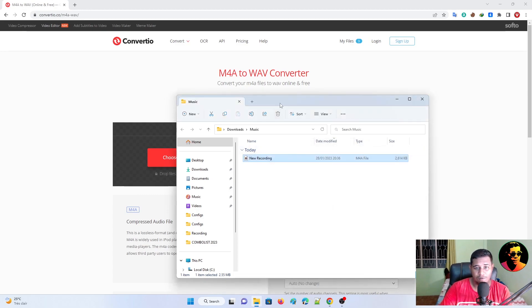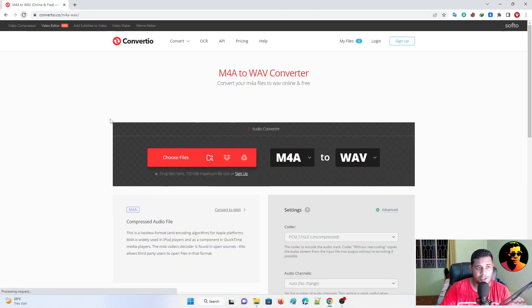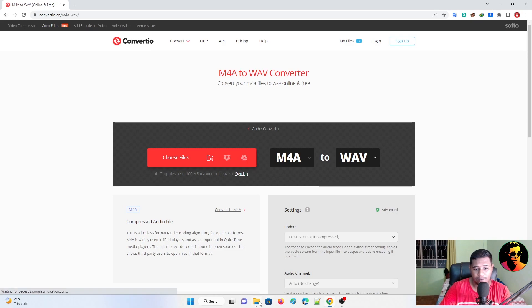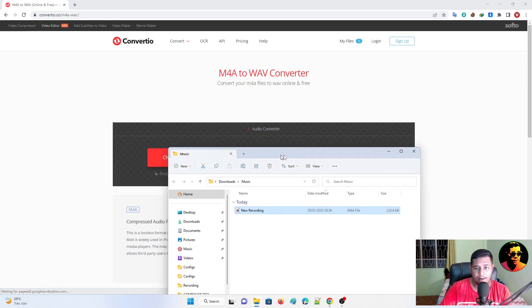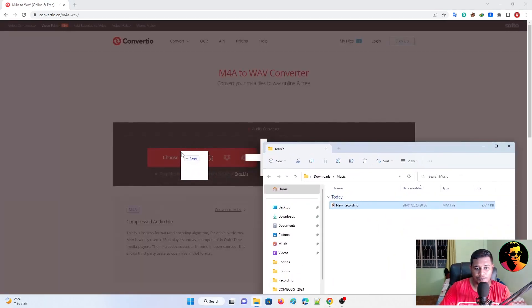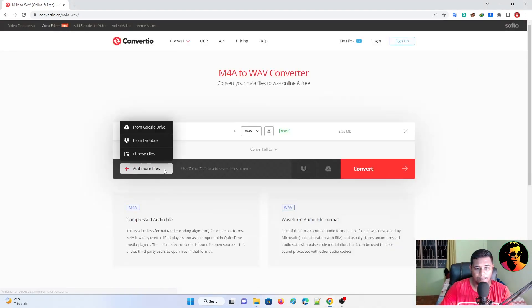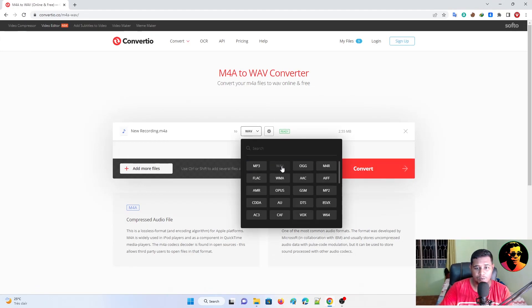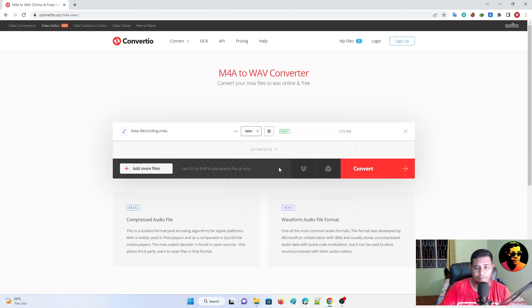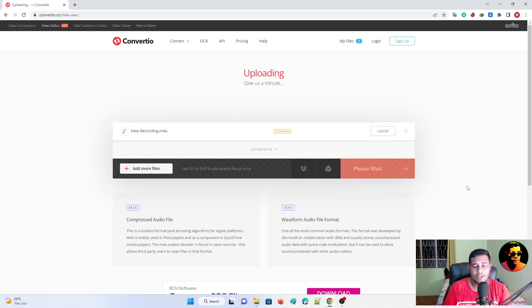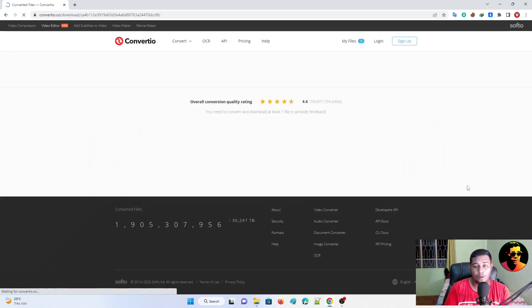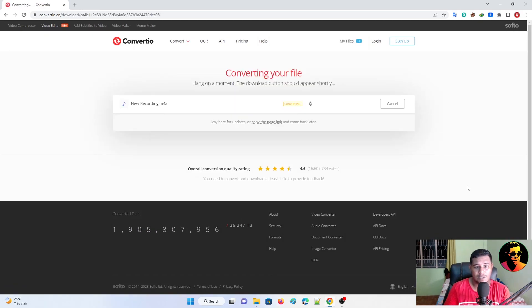So to convert it, go to this website which is convertico.io. And just drag and drop this here. And now, as you can see, convert to WAV, MP3, OGG, it has a lot of stuff. And when you're ready, just hit convert. And as you can see, give us a minute, uploading, and it's gonna convert. As you can see, converting right now, it is converting.